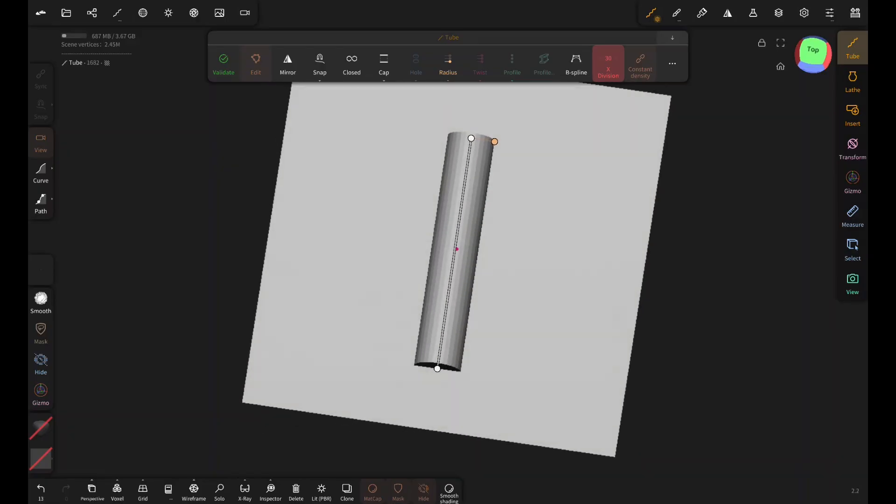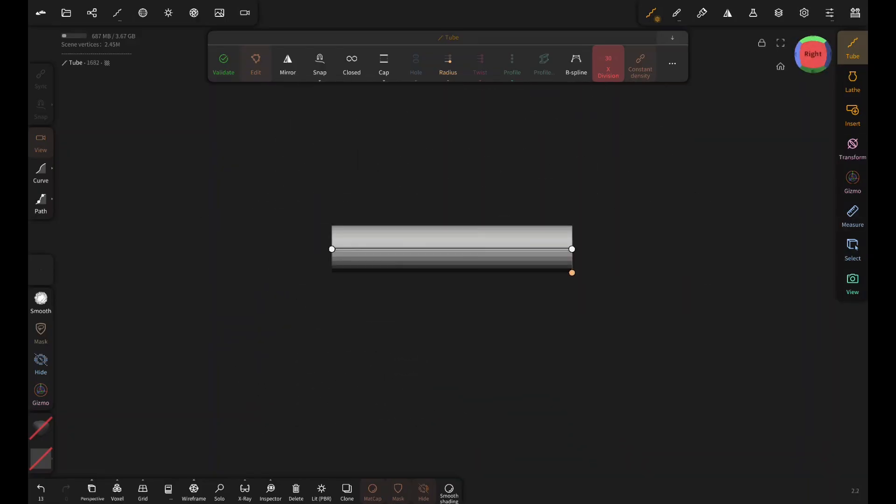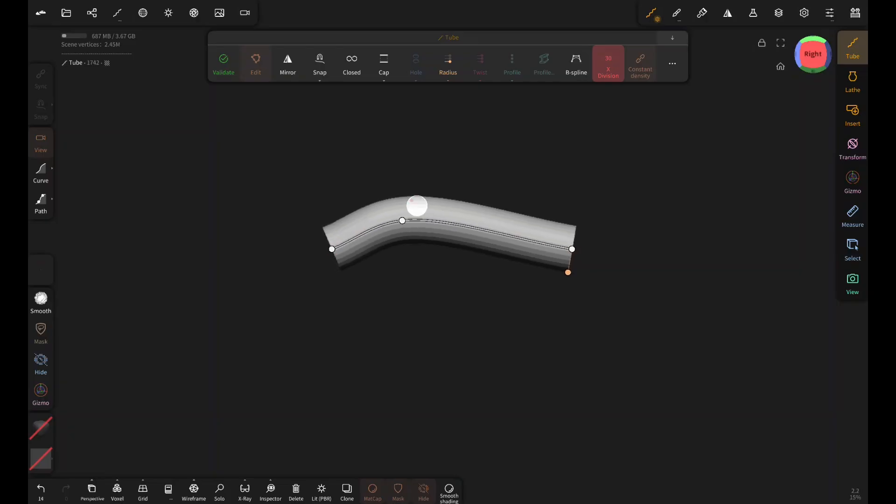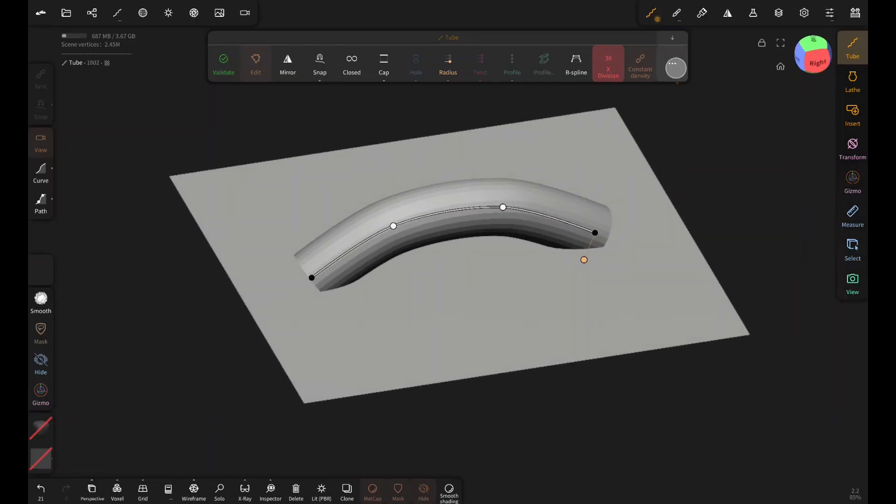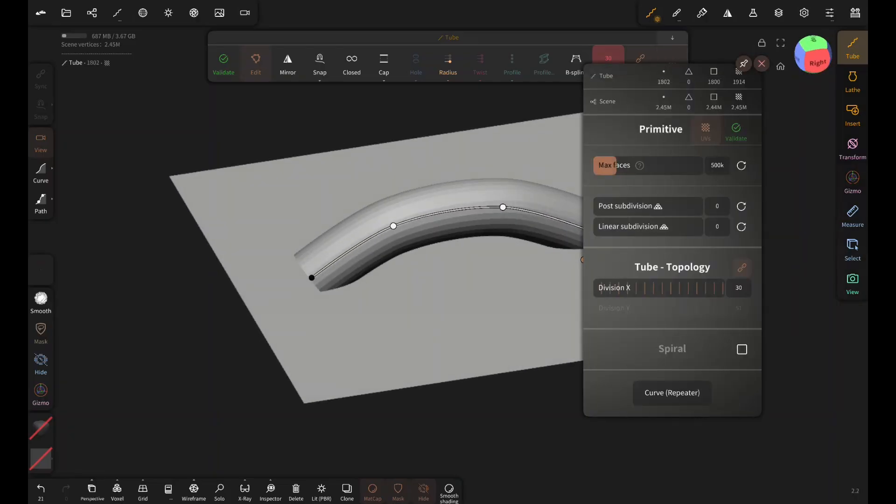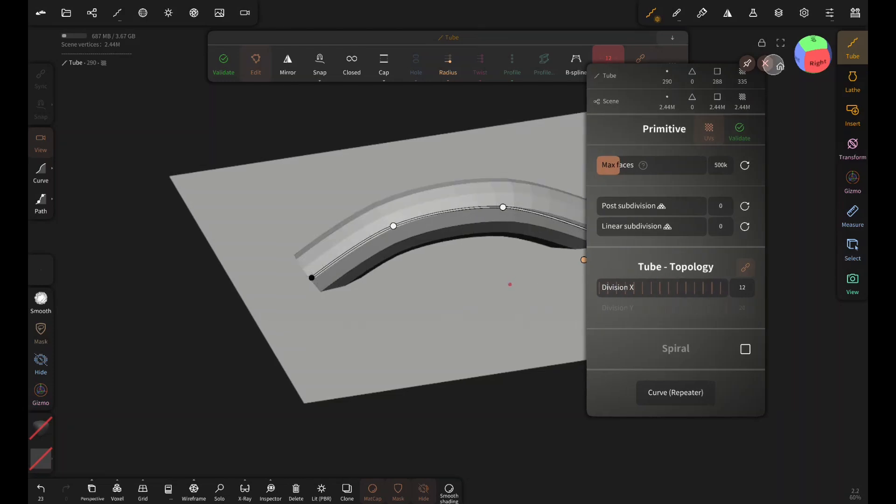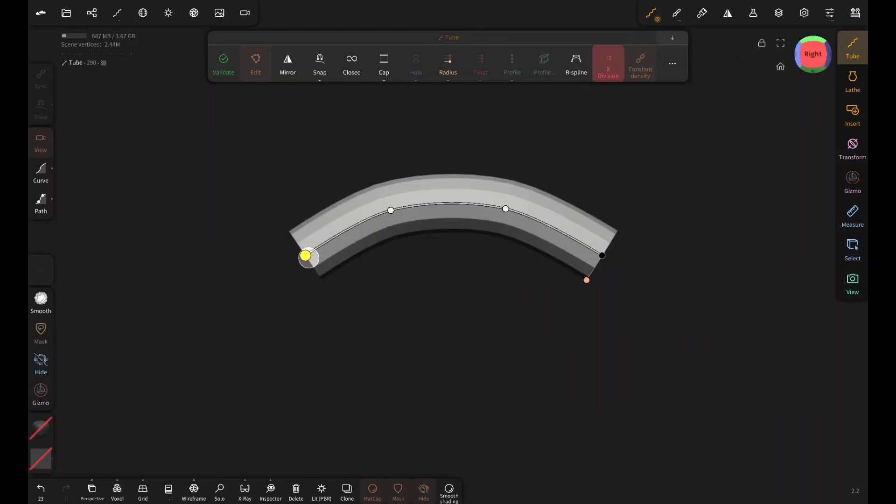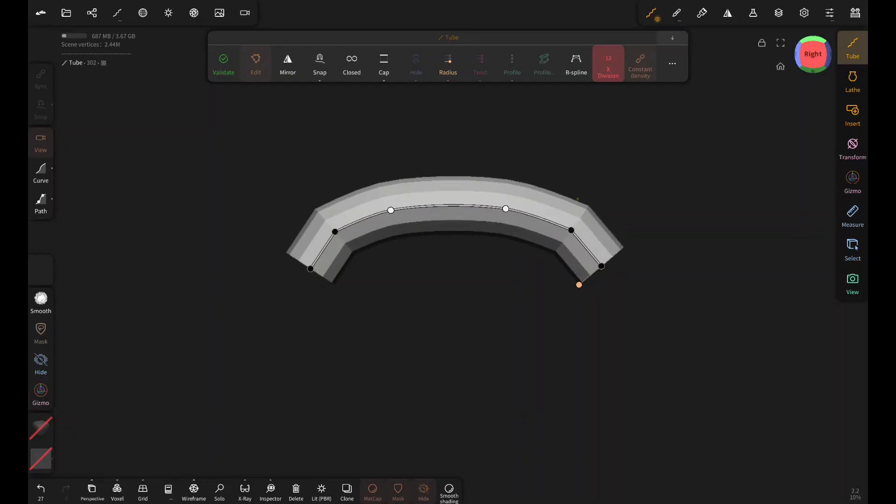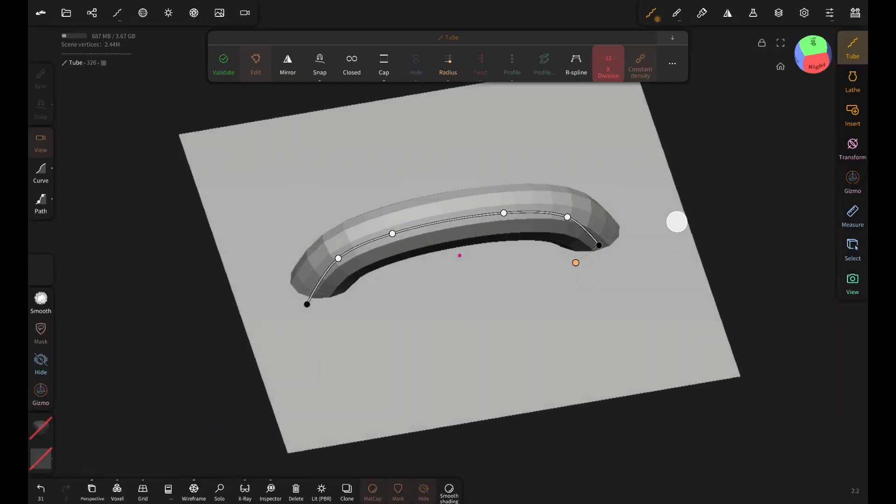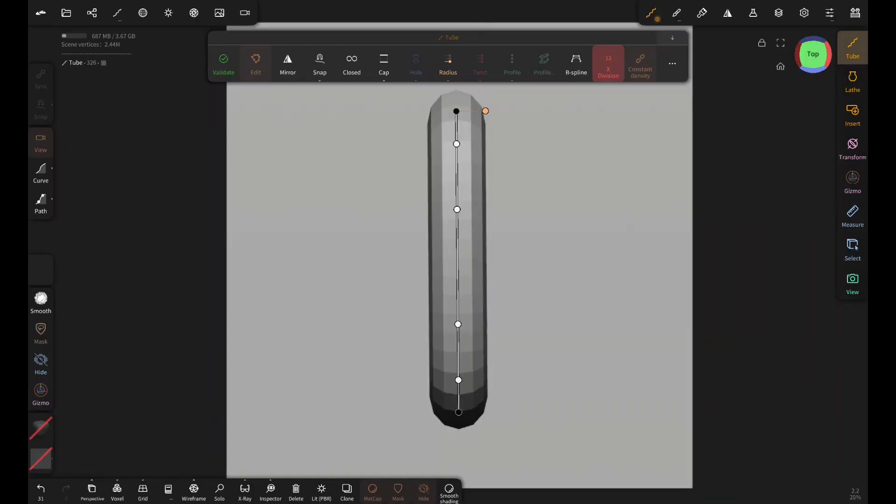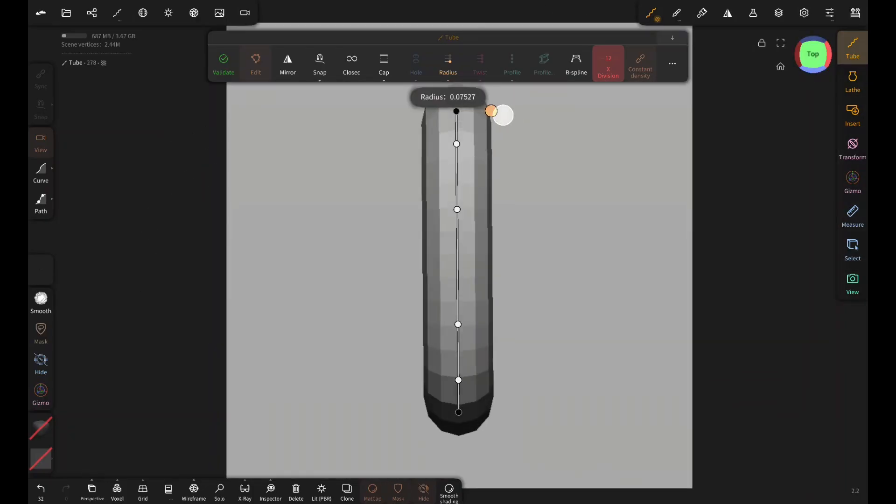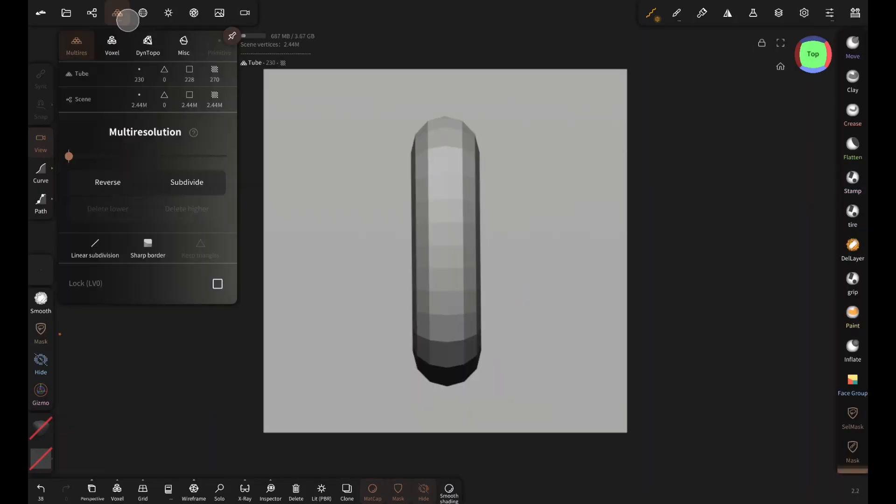Now inside view we are going to create this arch shape. Lower the resolution a little bit and adjust the shape a little more like this. Make it a bit thicker and then subdivide to make it smooth.